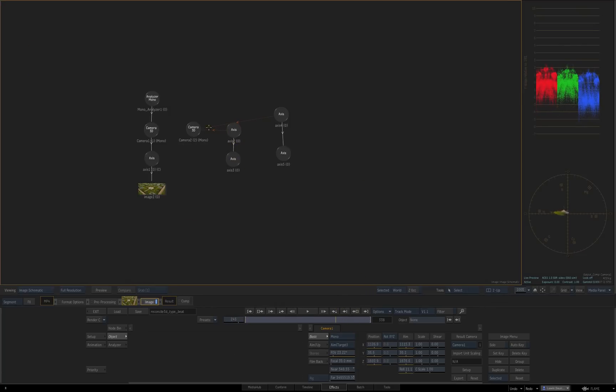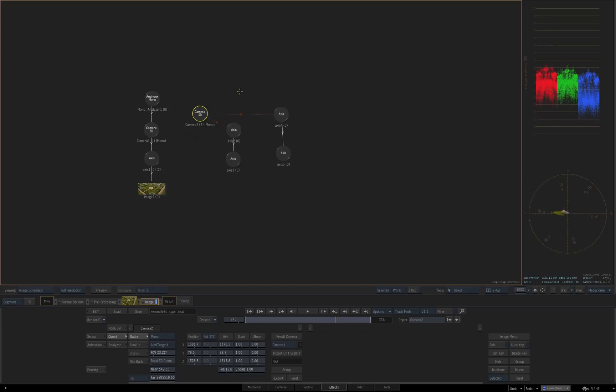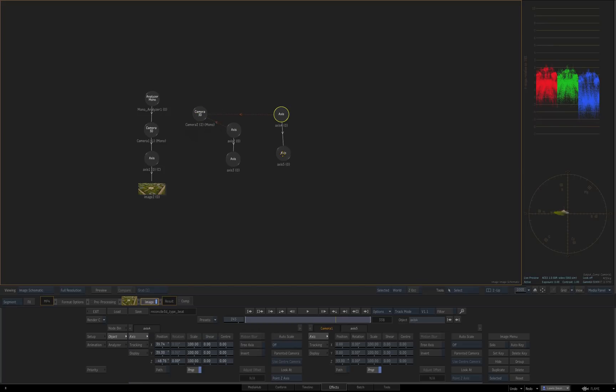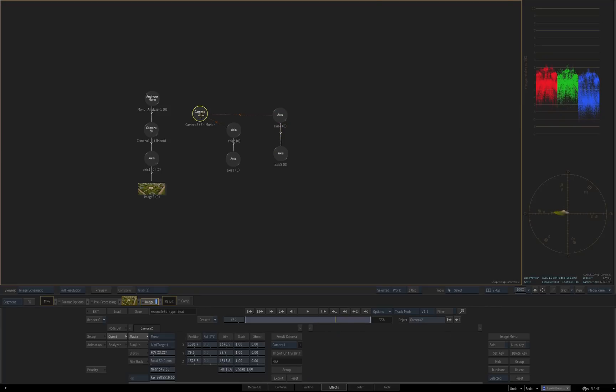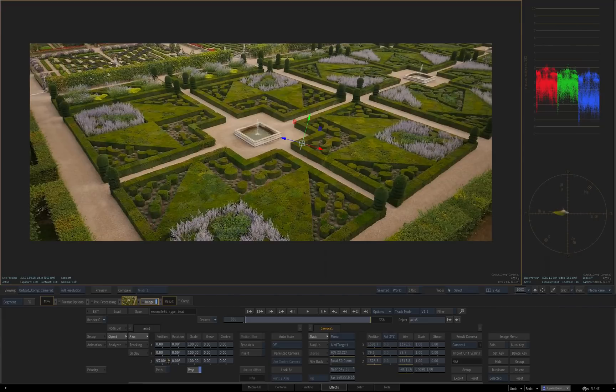So the reason that works is that when you make that look at link, it makes the Z axis of this axis node point towards that camera all the time. So when we move something underneath it in Z, it'll just go towards and away from that camera. So while we're on that frame and we adjust this Z, you can't see any 2D movement.